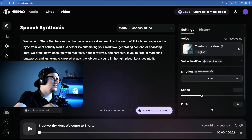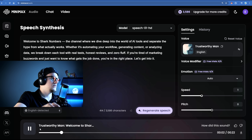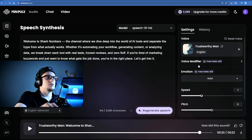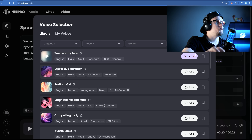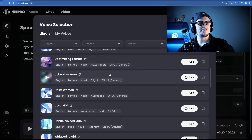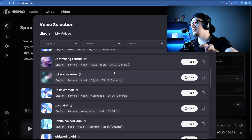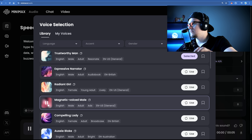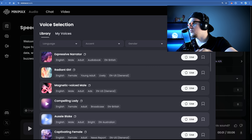Let's listen to this track. "Welcome to Shark Numbers, the channel where we dive deep into the world of AI tools. If you're tired of marketing buzzwords and just want to know what gets the job done, you're in the right place." So take a look at this — here you can pick a different voice actor, an artificially intelligent voice actor. "In the quiet of dusk, every syllable carries a promise." All these voices sound premium.